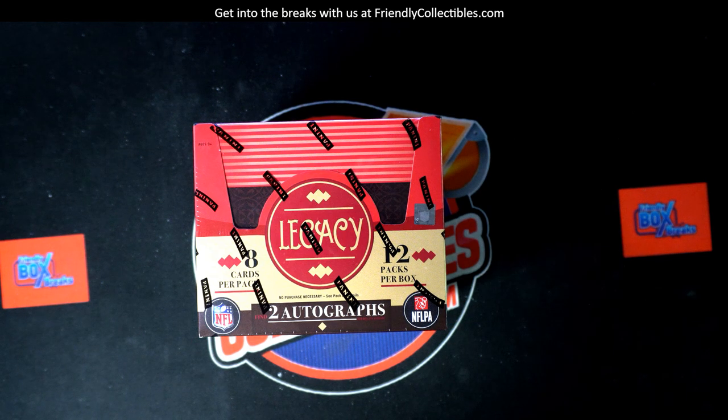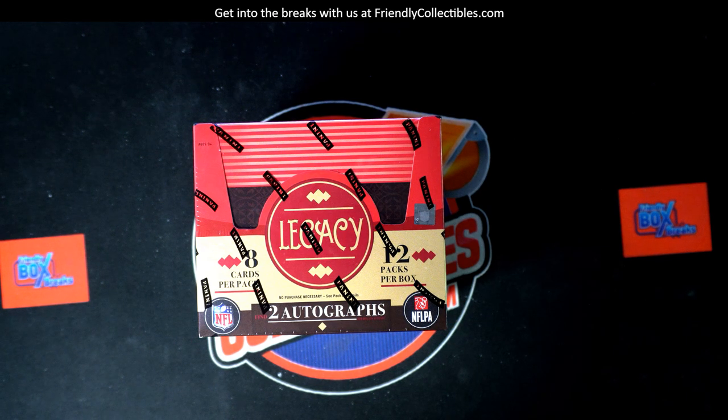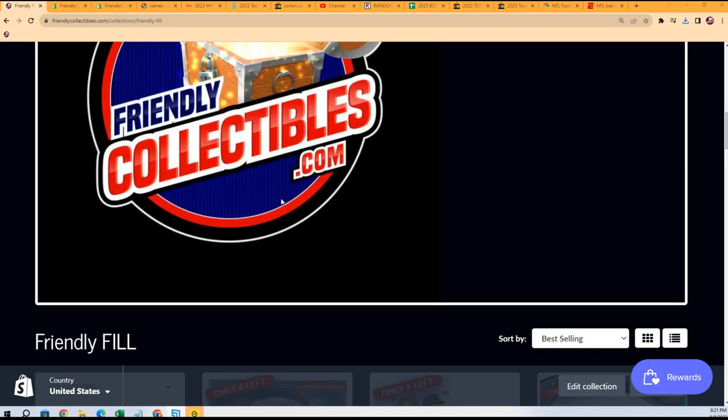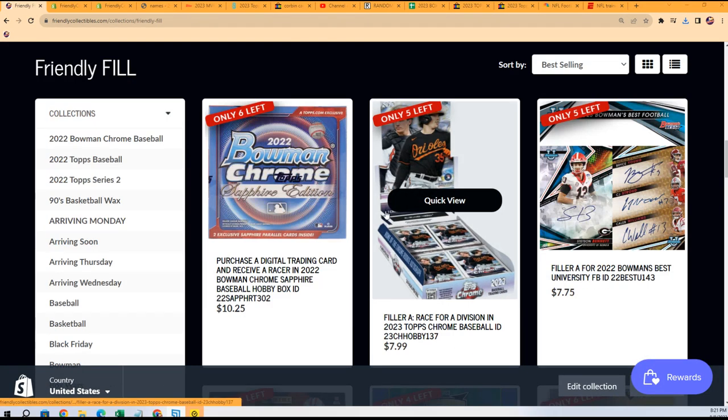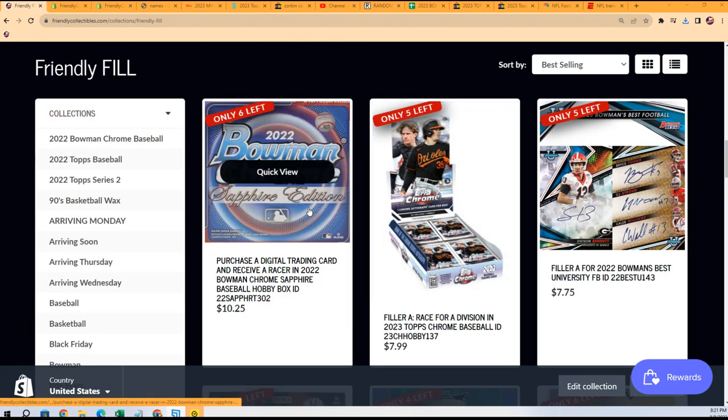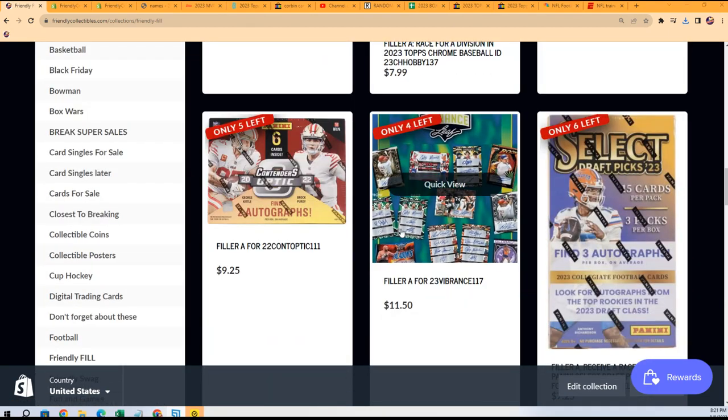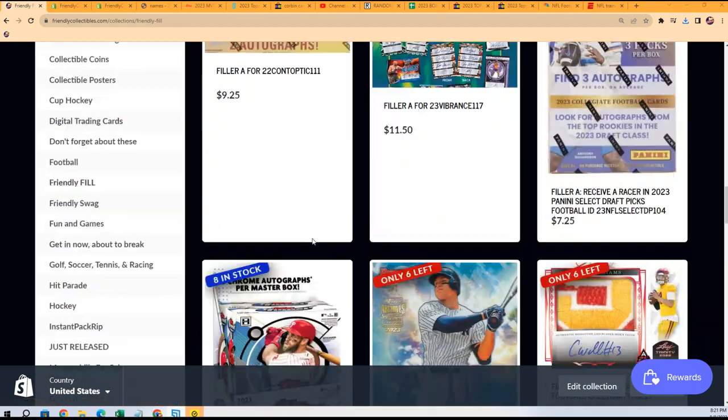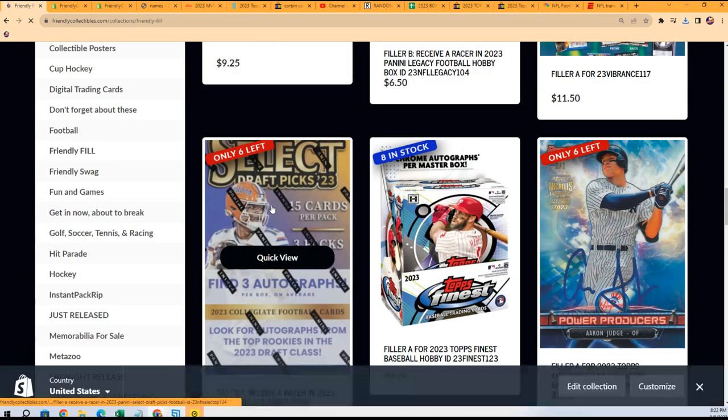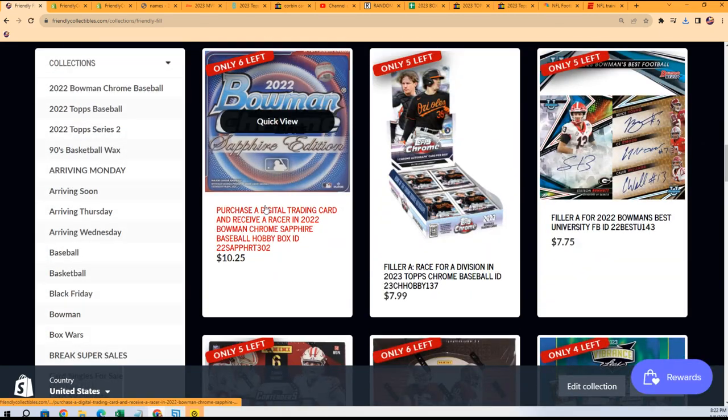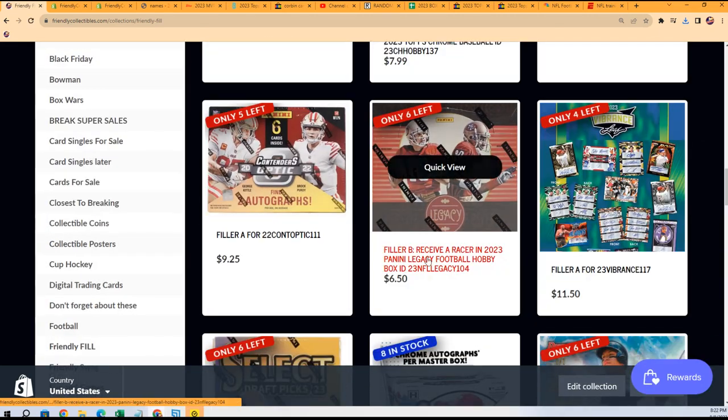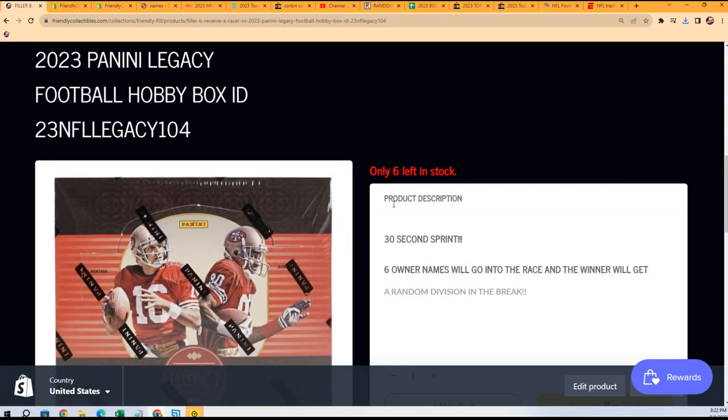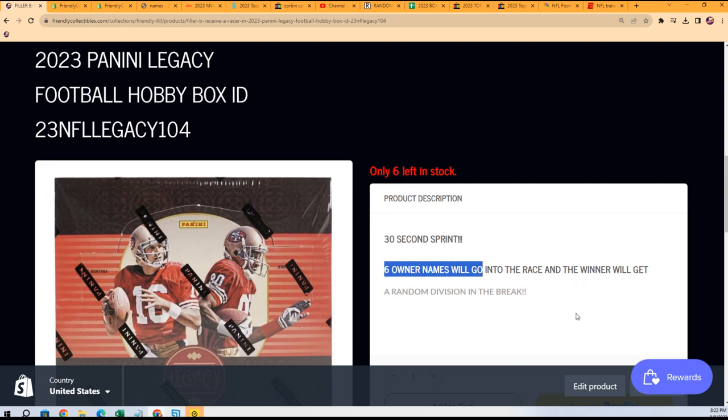Good luck in Legacy Football. We have a few different breaks coming up - Tops Chrome Baseball Hobby and Legacy - and we're just gonna run this race to see who wins their way into the box break. It's the same race thing you see here where it's $6.50 to get in, there's six racers, and the winner gets a random division.